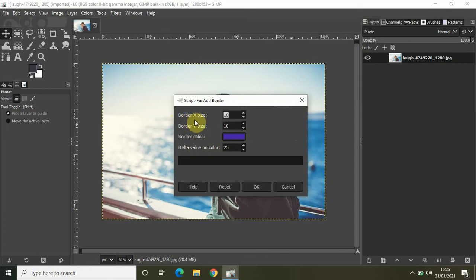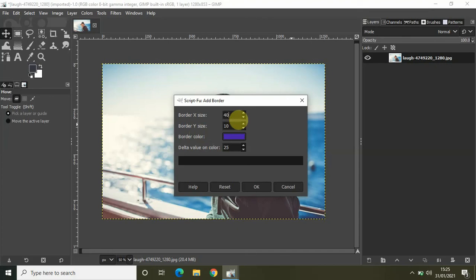The values inside border X size and border Y size need to be filled according to your need. Let me increase the border X size value from 10 to 40, and let me increase the border Y size value also from 10 to 40.